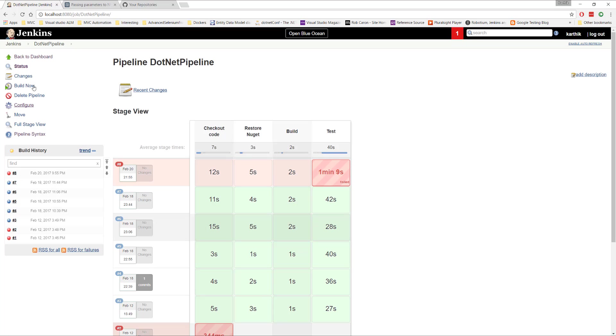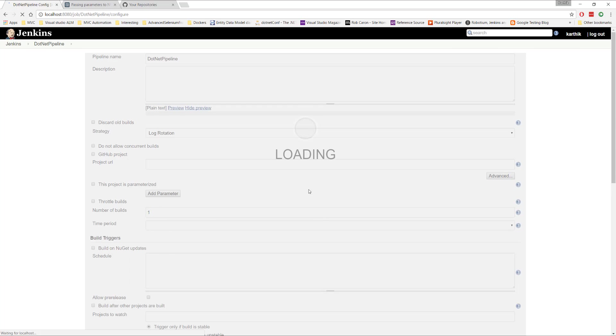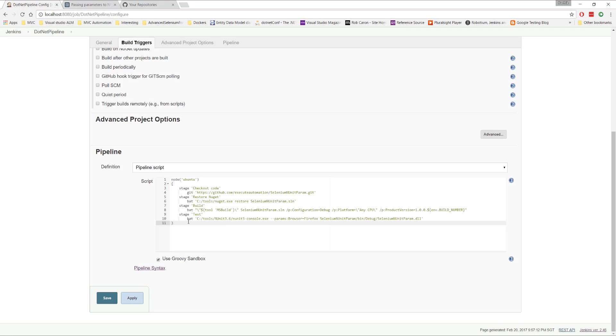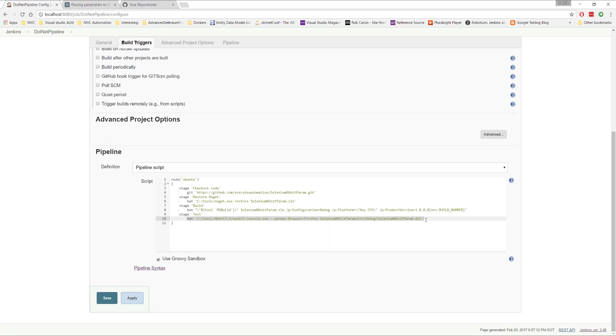So now what I'm going to do is, again, I'm going to go back to my configure option here. What I'm going to do is, this time for the stage, instead of the normal sequential execution, you can see that the two browsers actually spawned one by one each after one another. Right? I'm going to run them parallelly in multiple machines.